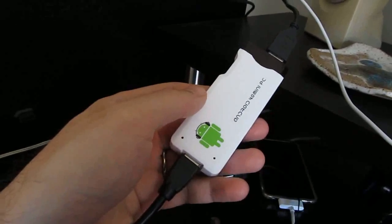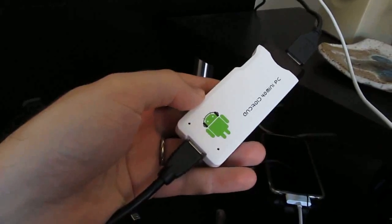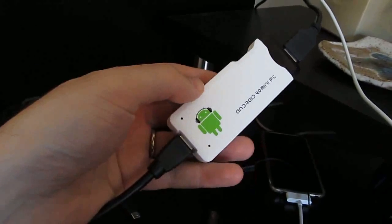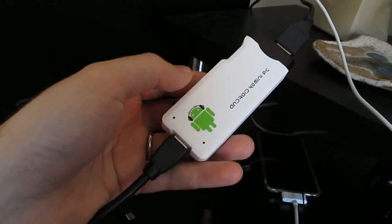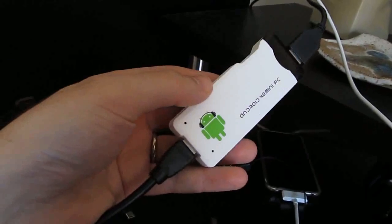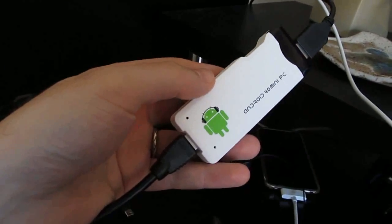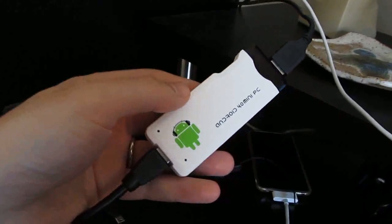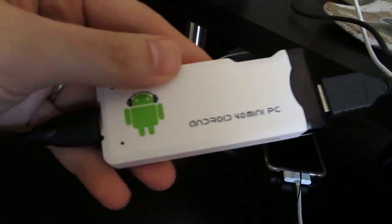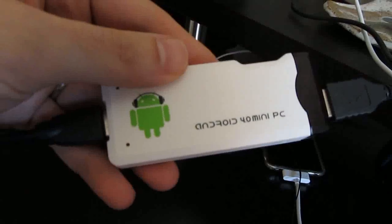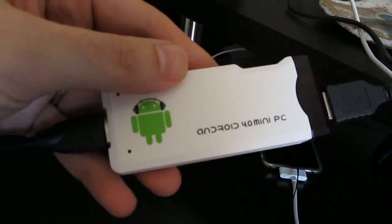Hi, this is Brad Linder with Lolliputing, and this is a small $74 computer with an ARM Cortex-A8 based processor, and you can see on the label it says Android 4.0 Mini PC.